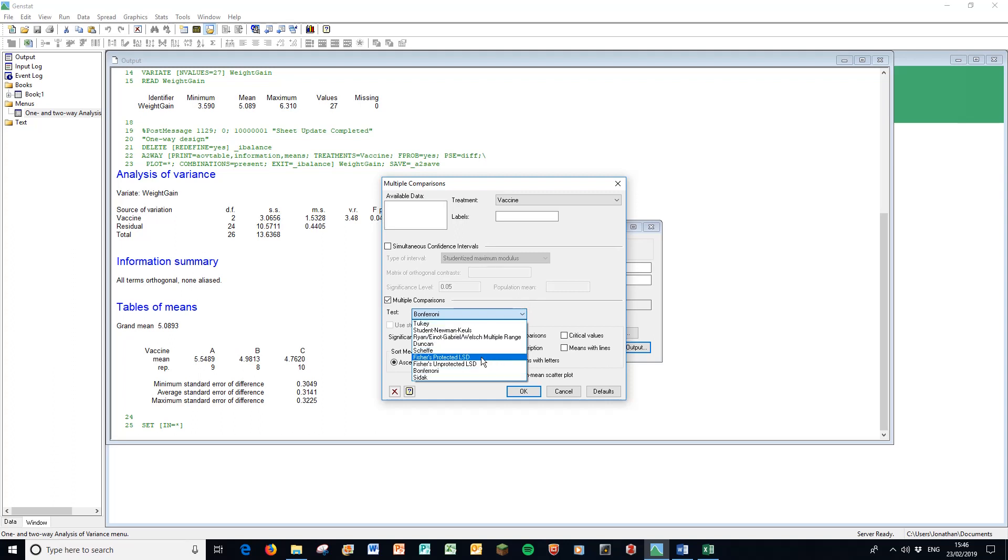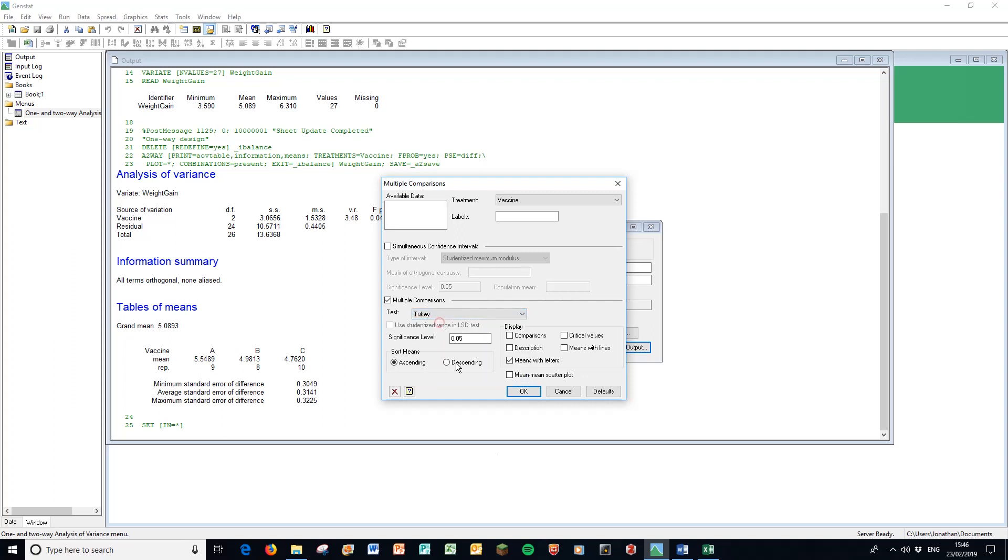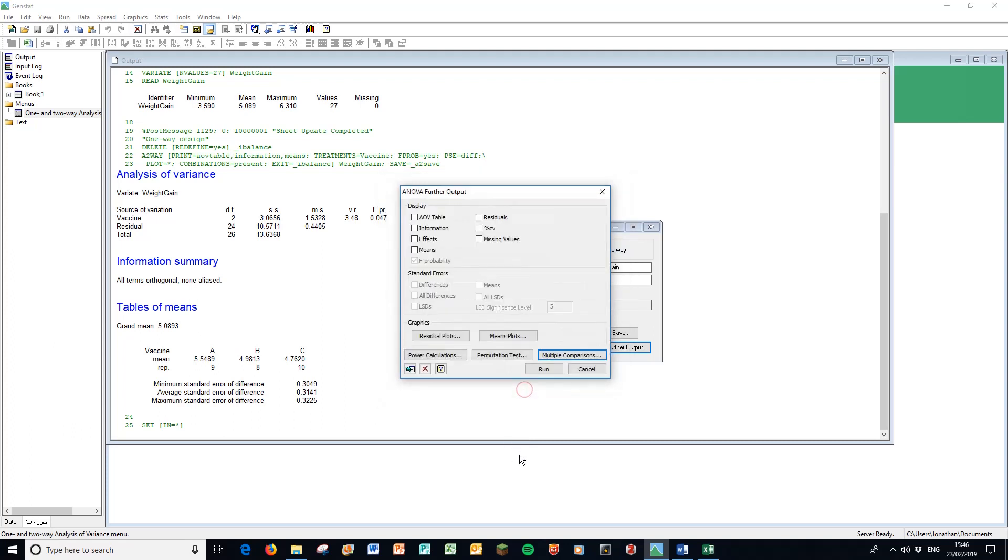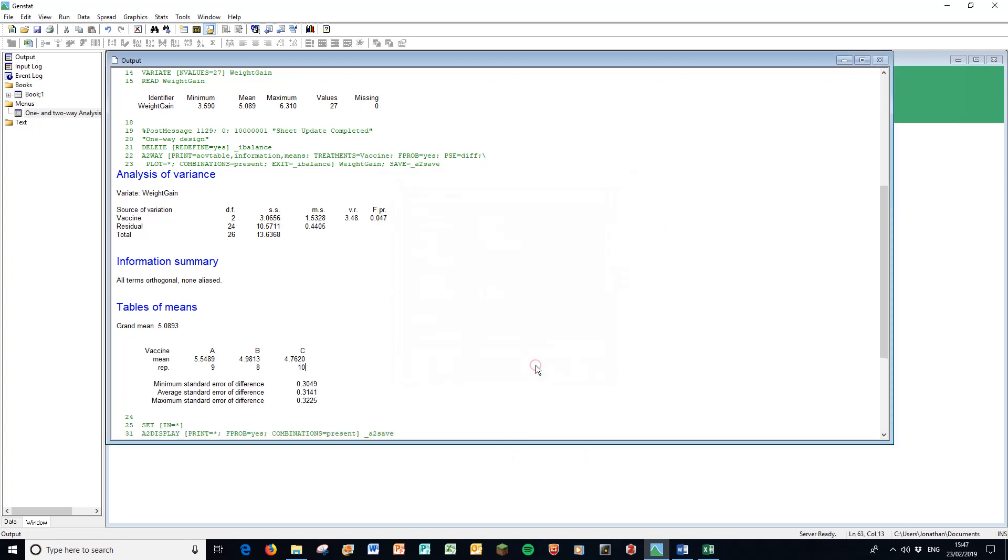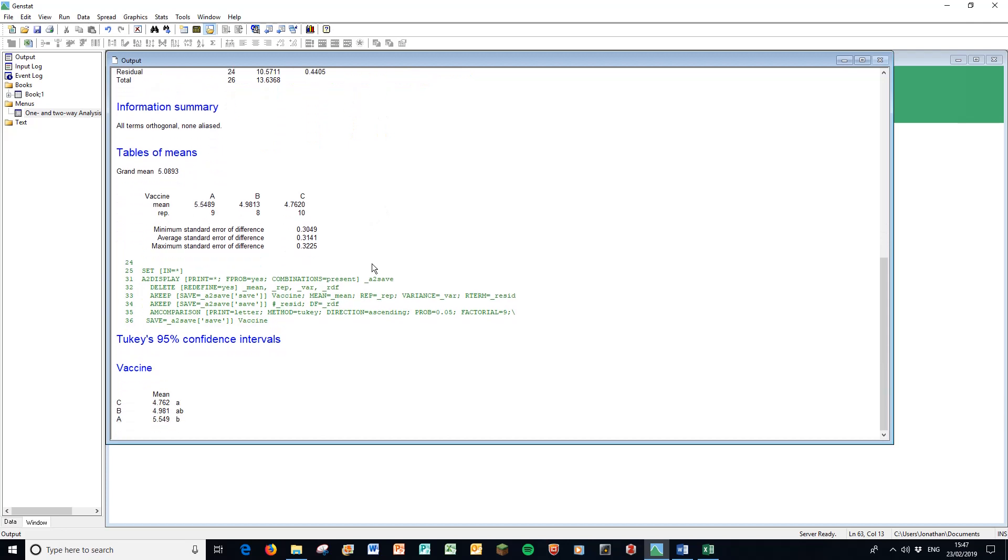We have Fisher's unprotected LSD is probably what Dr. Chikunia taught you about in class or Dr. Salamatis, but here we have a Tukey test and a Bonferroni test which are all fairly standard. We're going to use a Tukey test to look at the post hoc and we're going for means with letters. Press OK and then run.